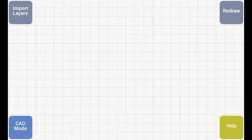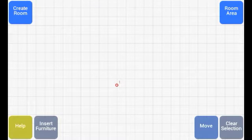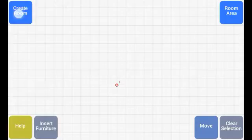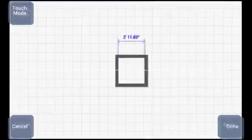If not already selected, touch a point which will be the left-down corner of the room, followed by touching the Create Room button.